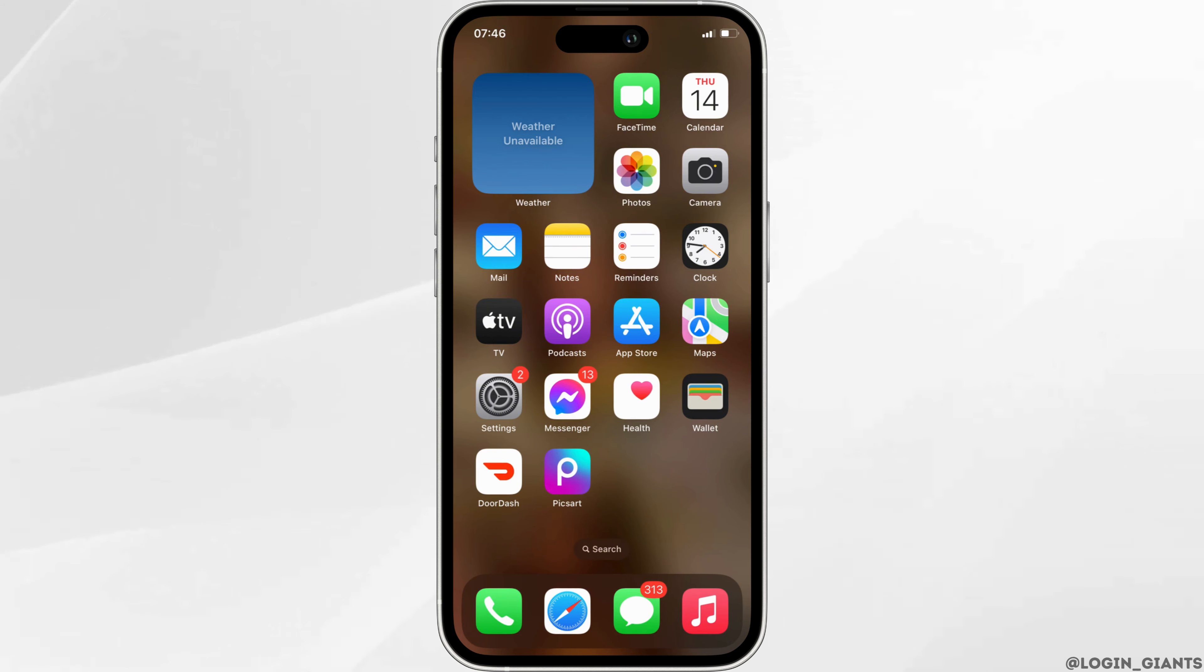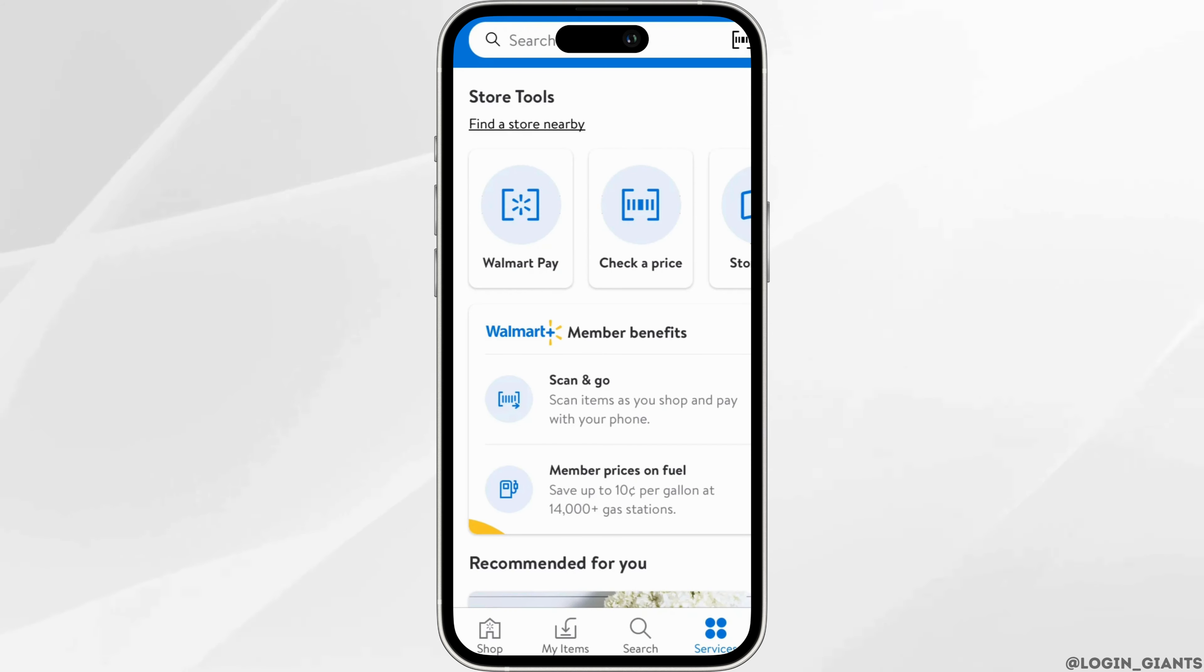Enter your login credentials and then sign into your account. Once you have been signed in, it will land you on the home page of Walmart. Once you are on the home page, head over to services section.